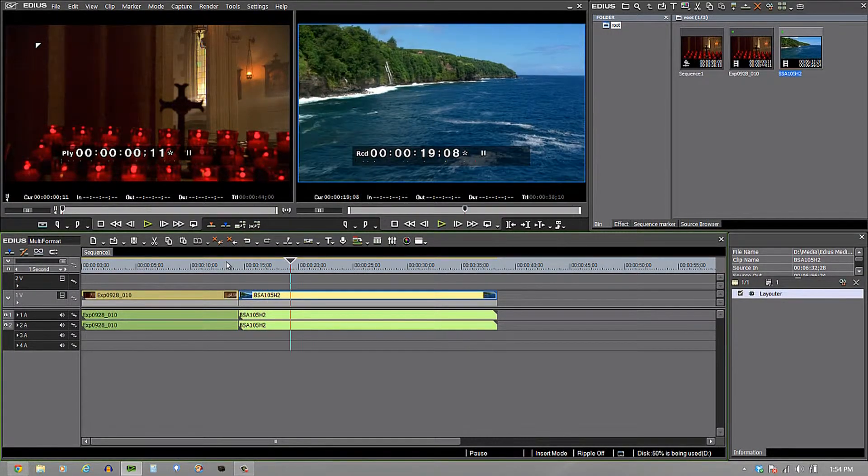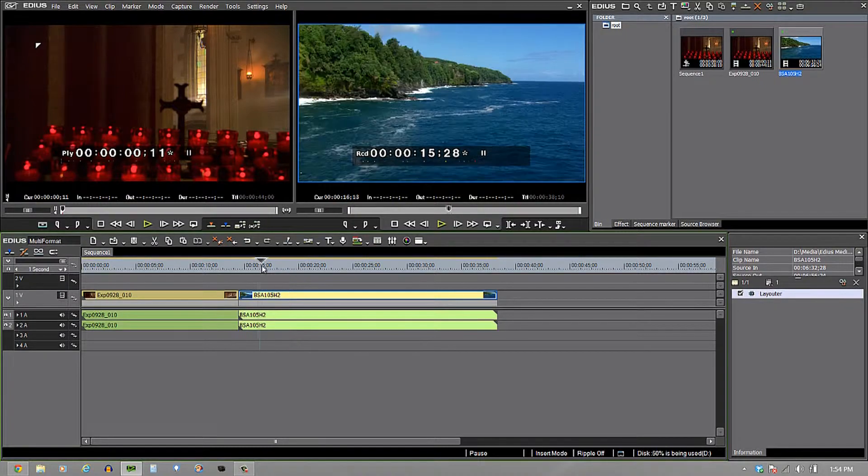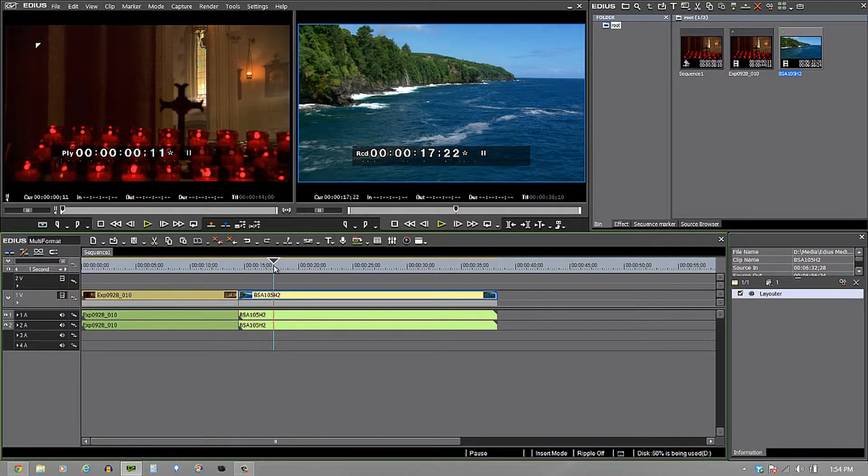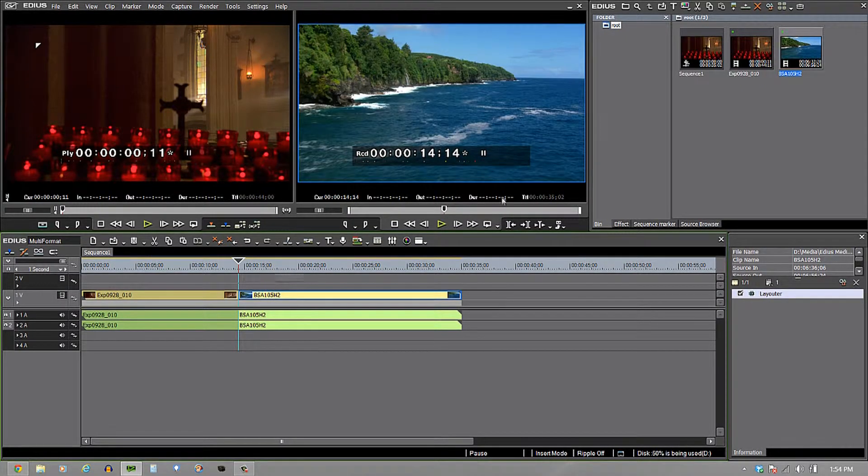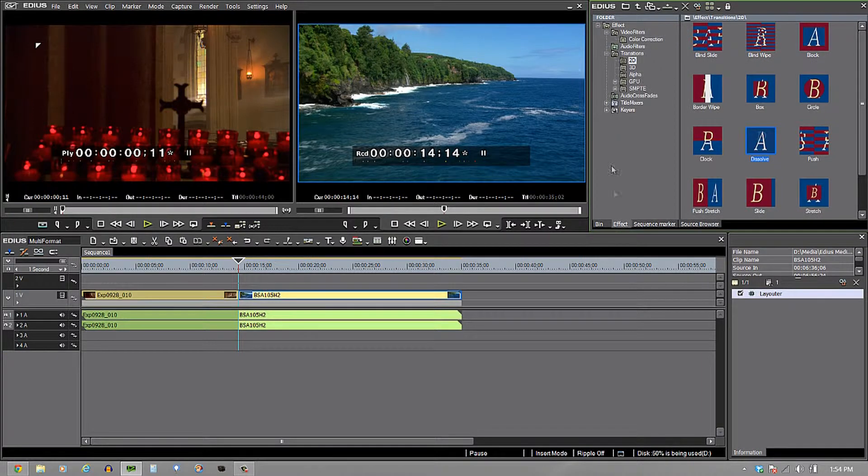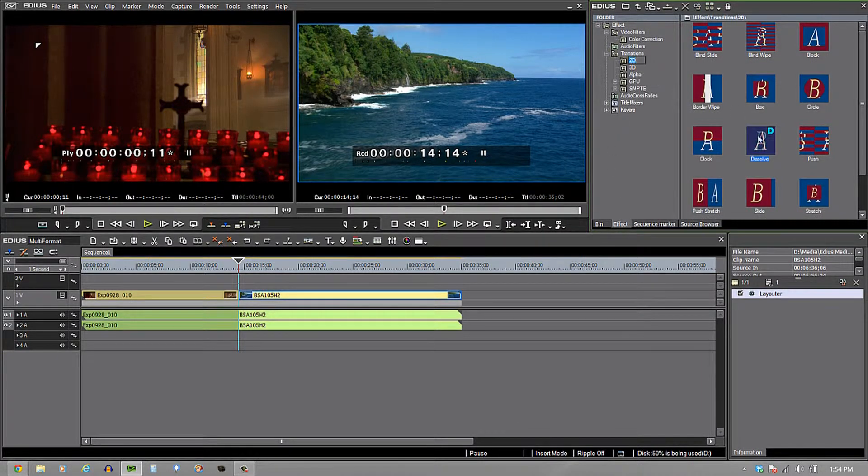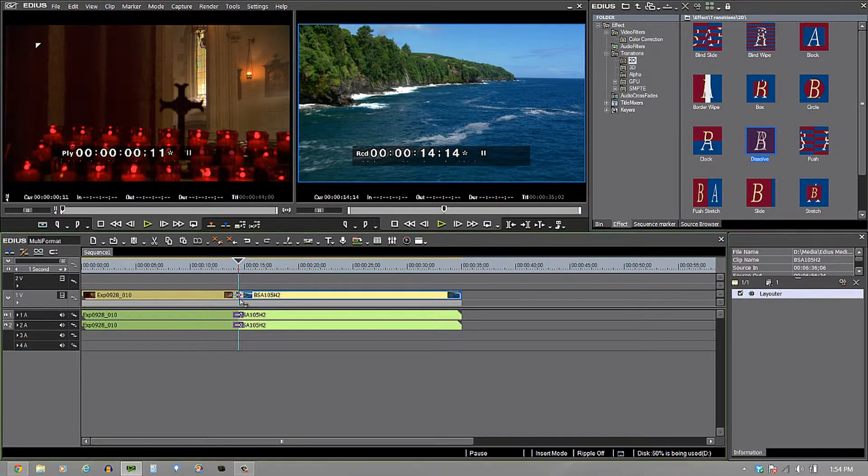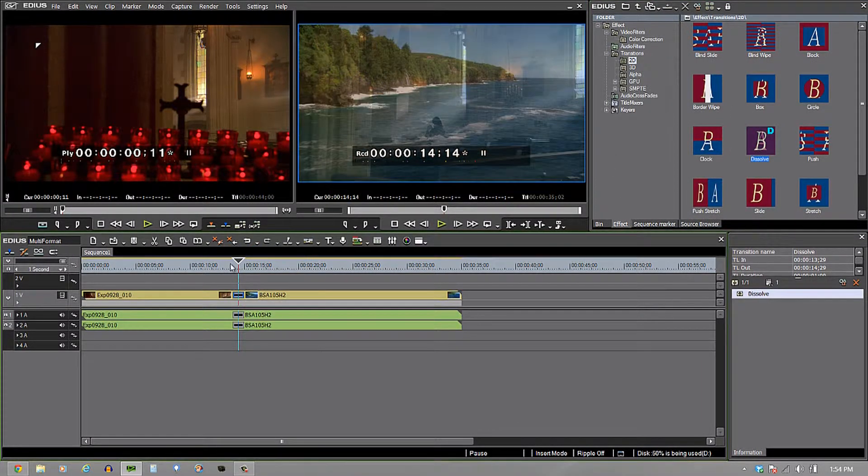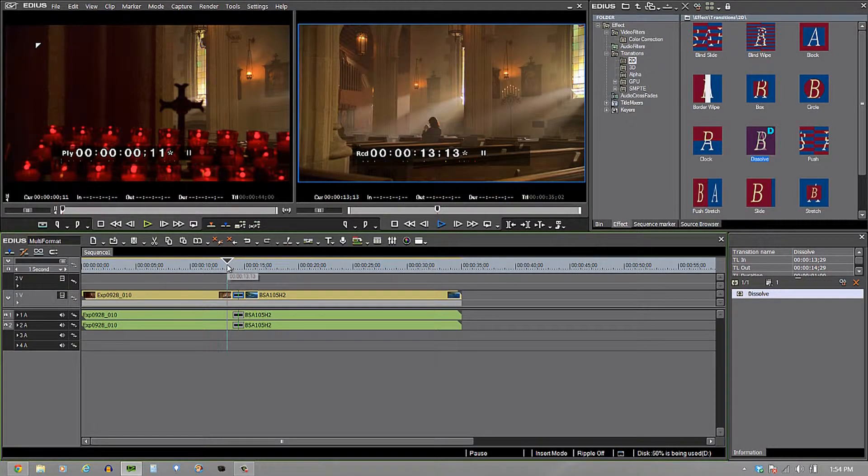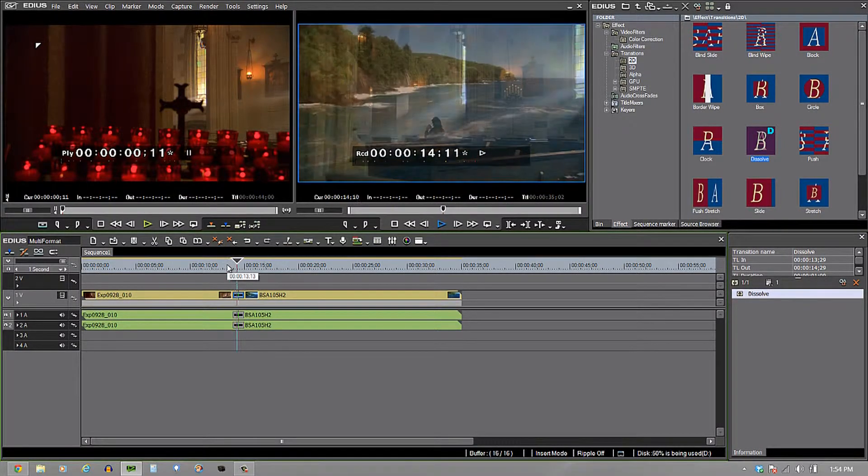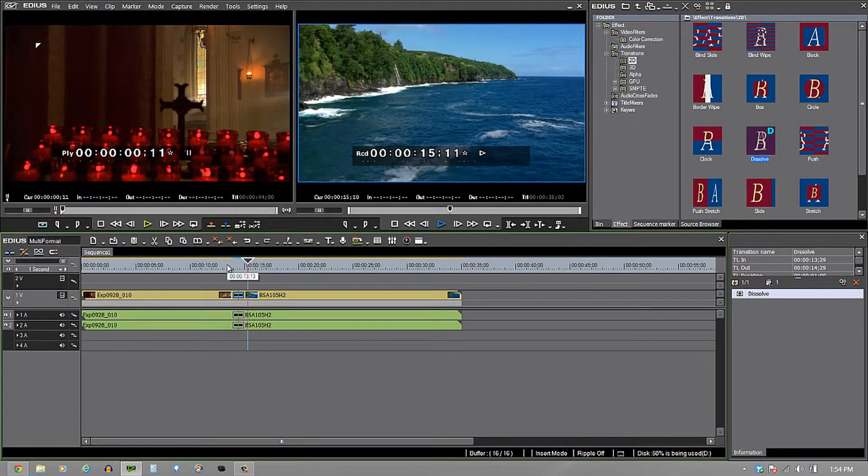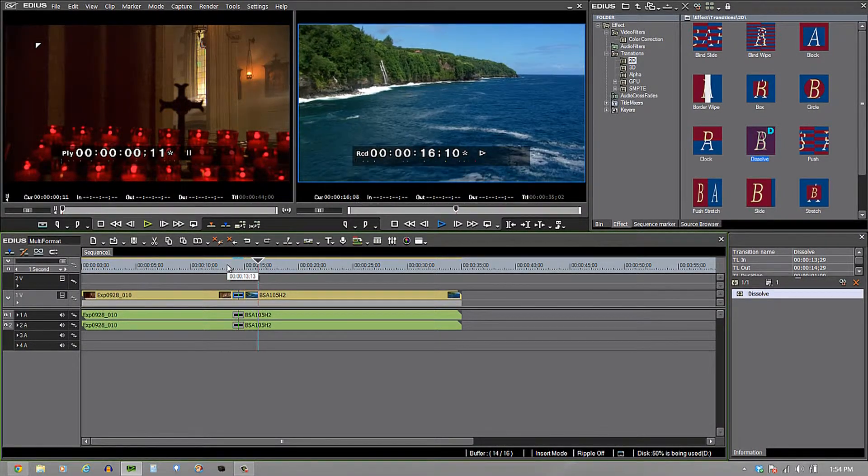Now, I'm going to go ahead and trim that off just a little bit also because I want you to see that it's not just playback, but I can also go into my transitions, bring down a transition between the two of them and be able to play it without any problem whatsoever.